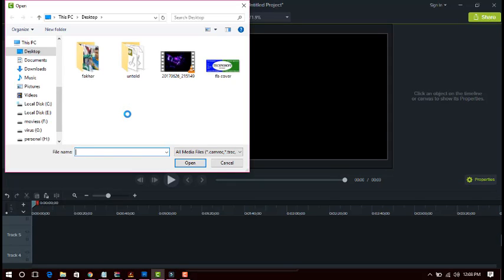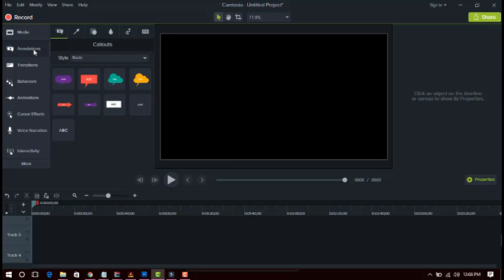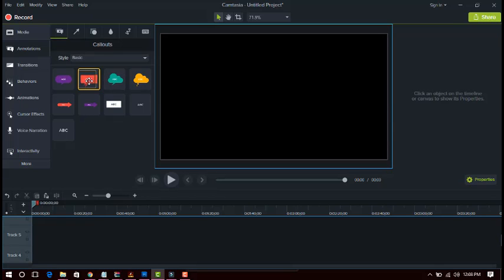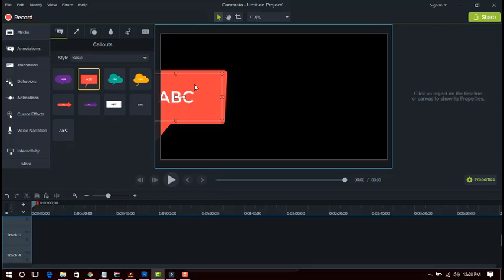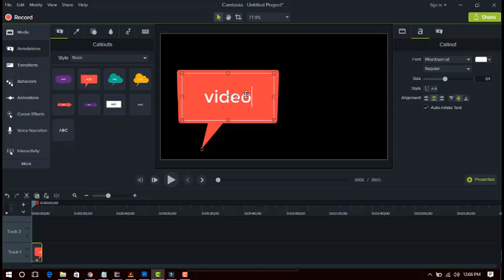You can add any type of video in the media section. The second option is Annotations. In the Annotations function you can add text on your videos — just drag and drop the text onto your video. By double-clicking on the text you can type anything you want.